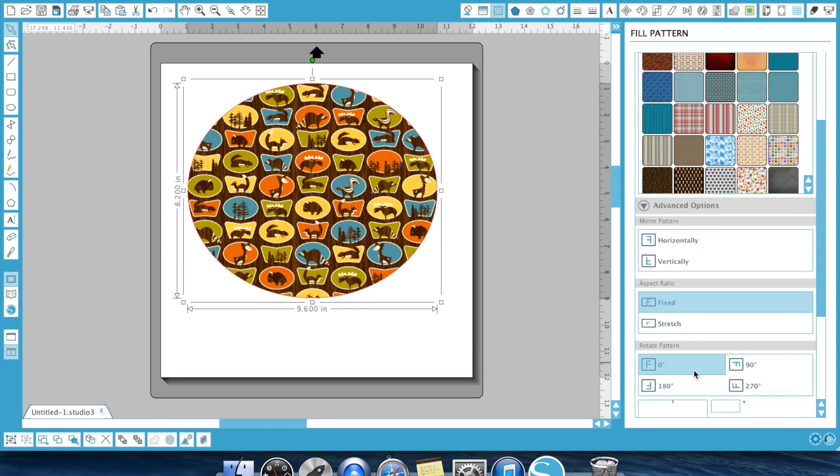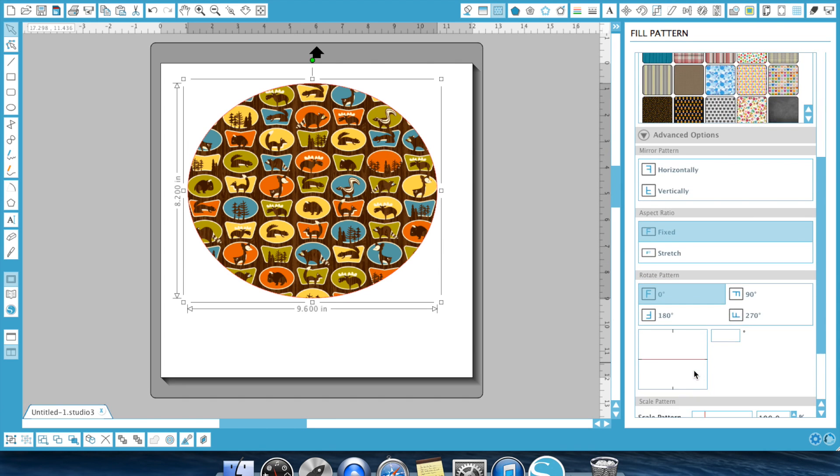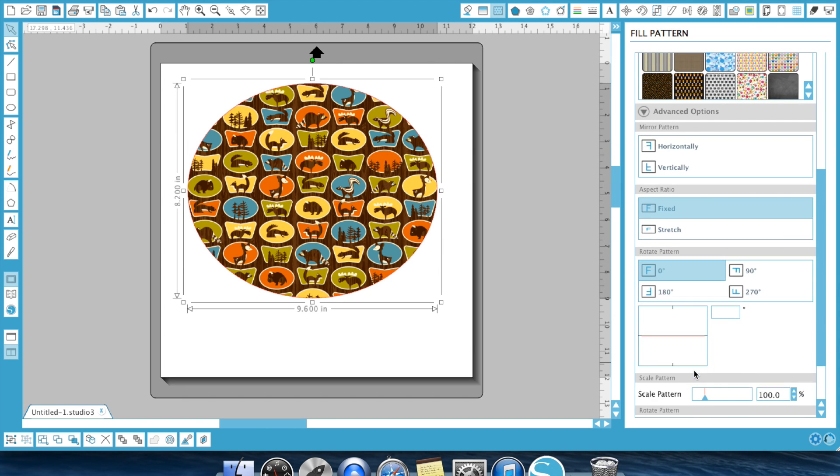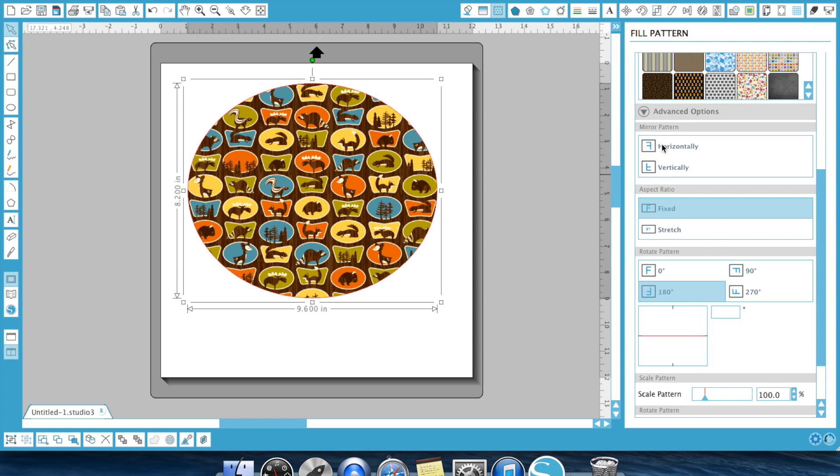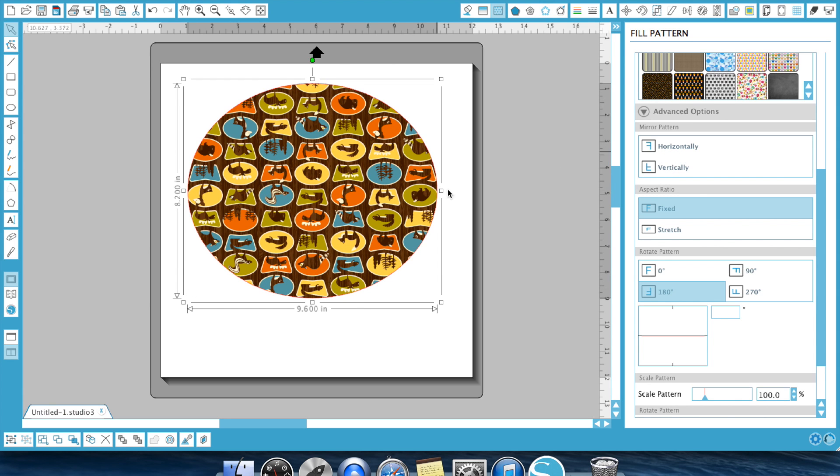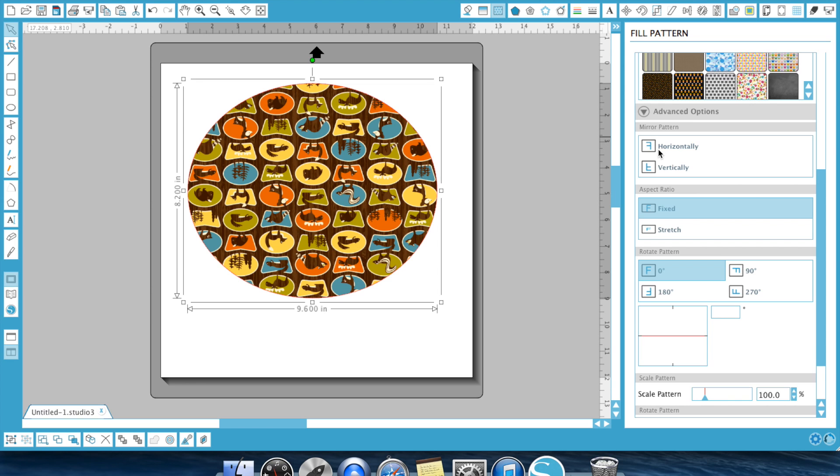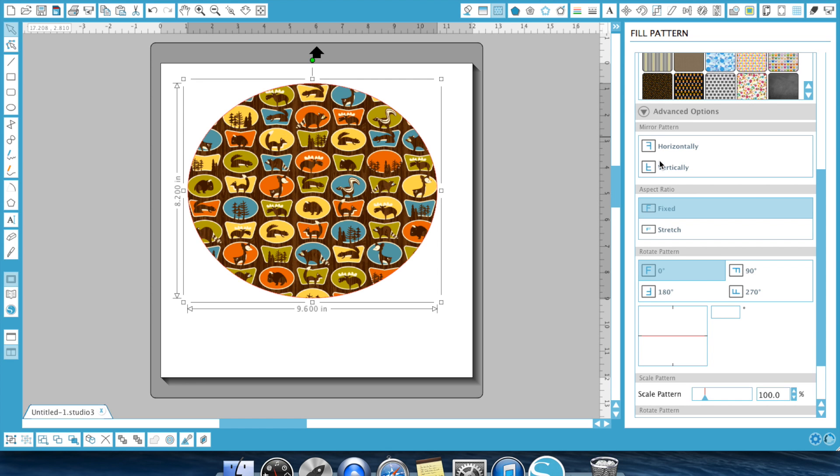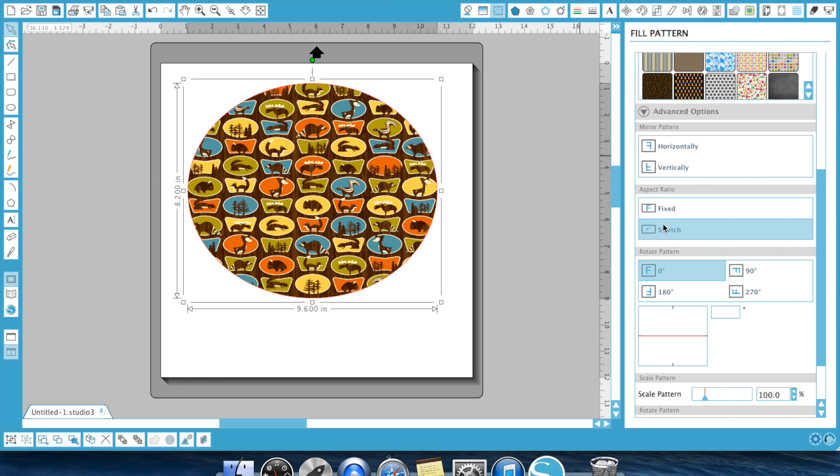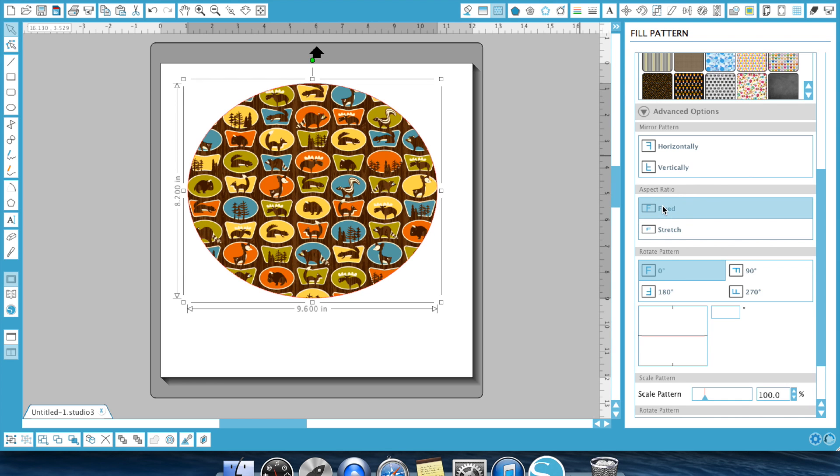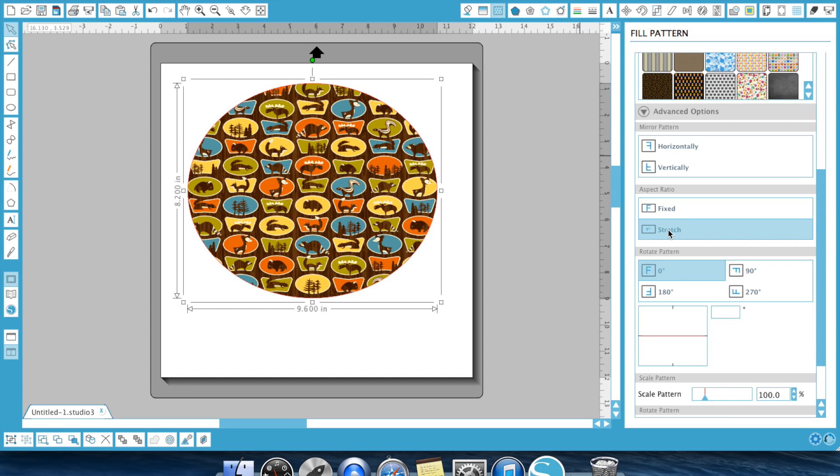Now under your advanced options, under the fill pattern, you can have your image go horizontally, which is going obviously left and right, or vertically, which as you can see flipped my pattern upside down. So basically you're switching it left to right or up and down. You can fix or stretch your image. So fix basically means it's going to fix it within that item. So it's basically taking the pattern and putting it right over the item. Where stretch is going to fill the pattern.